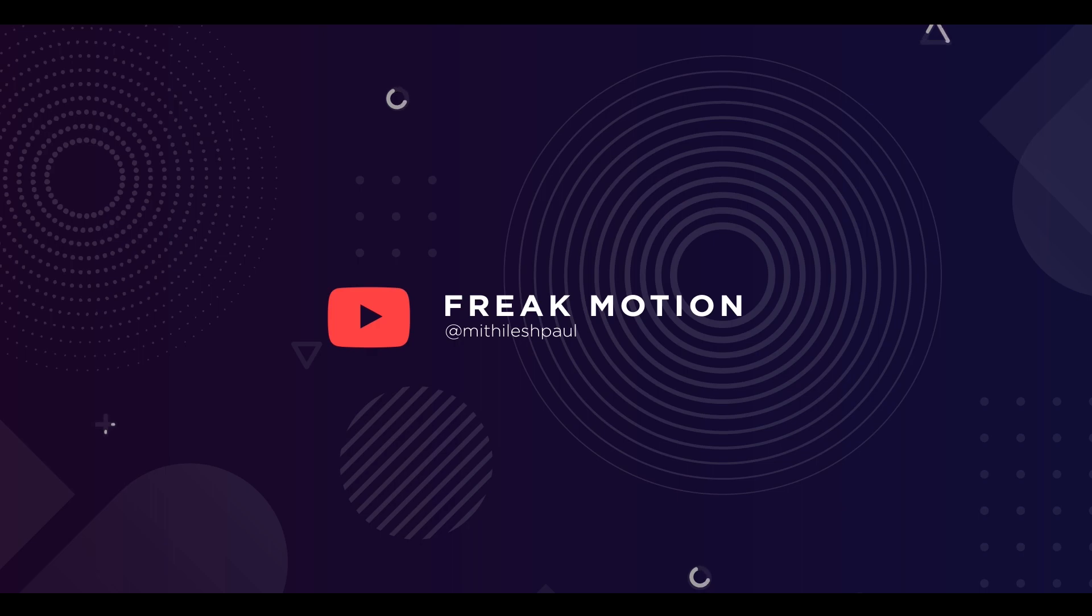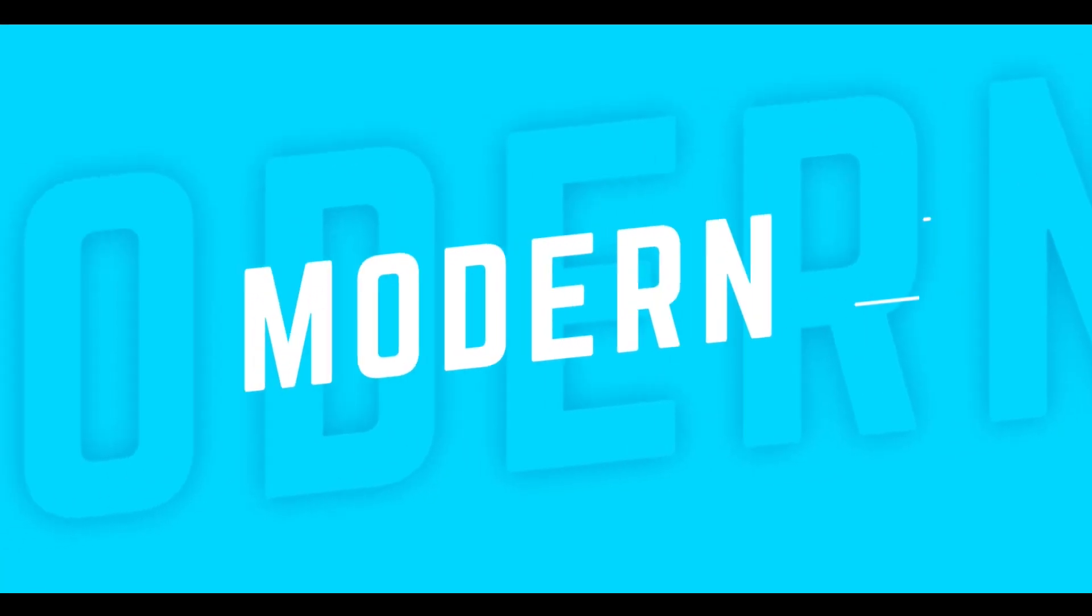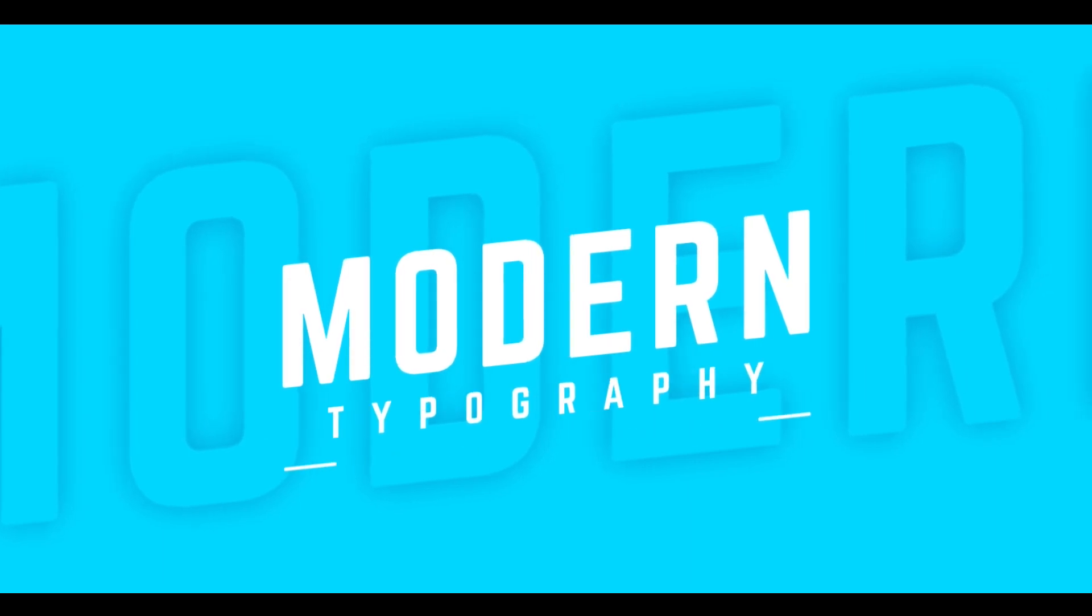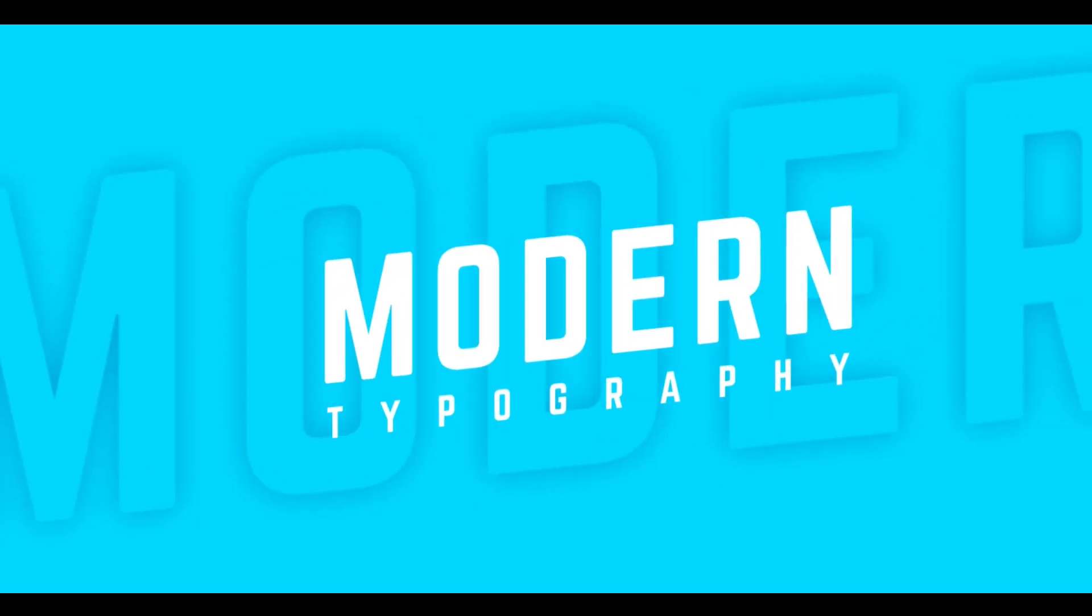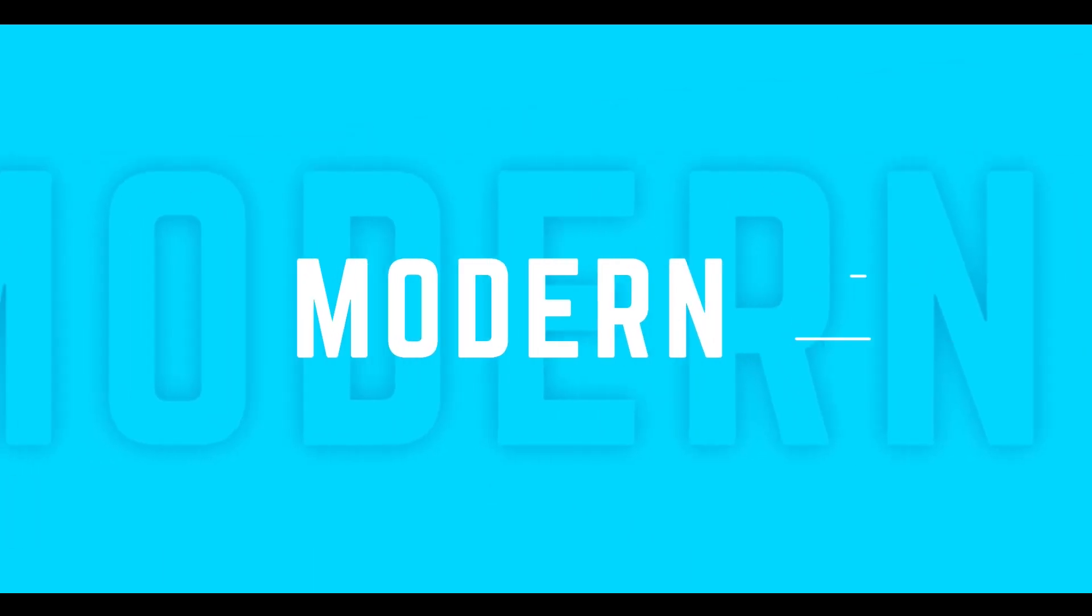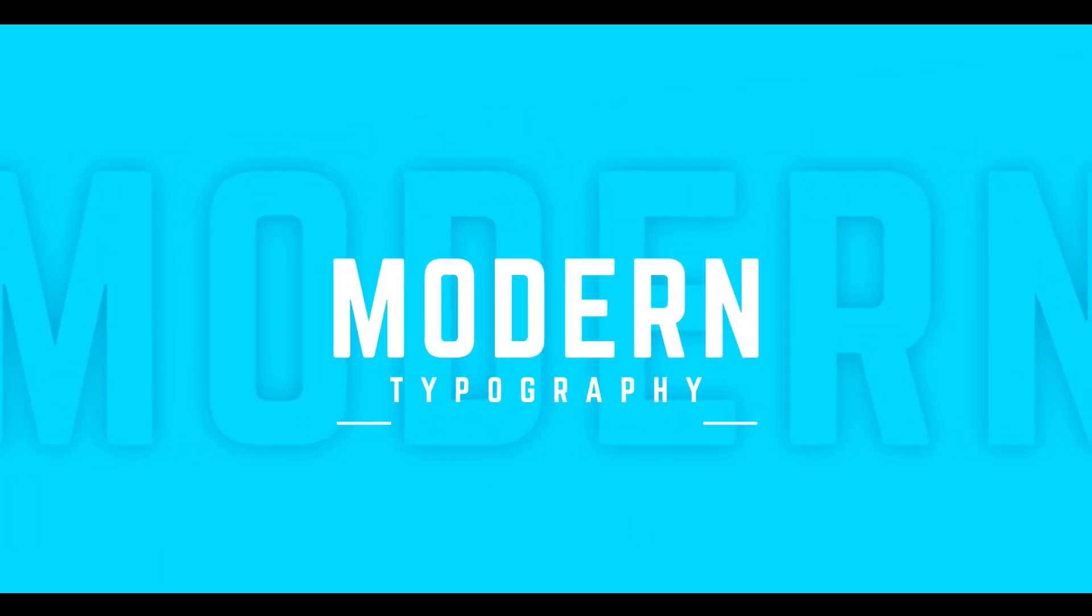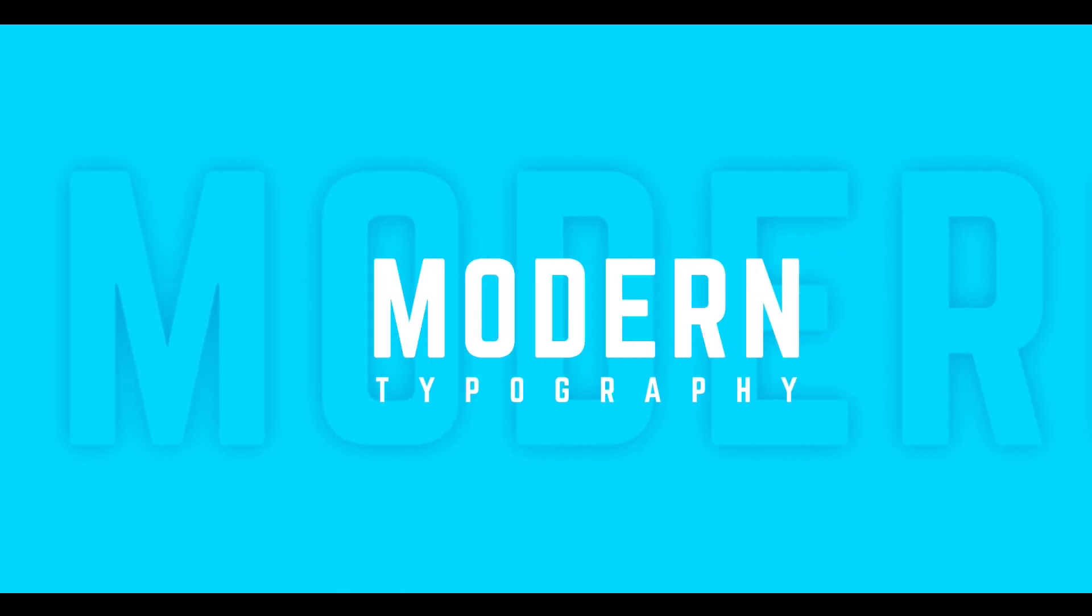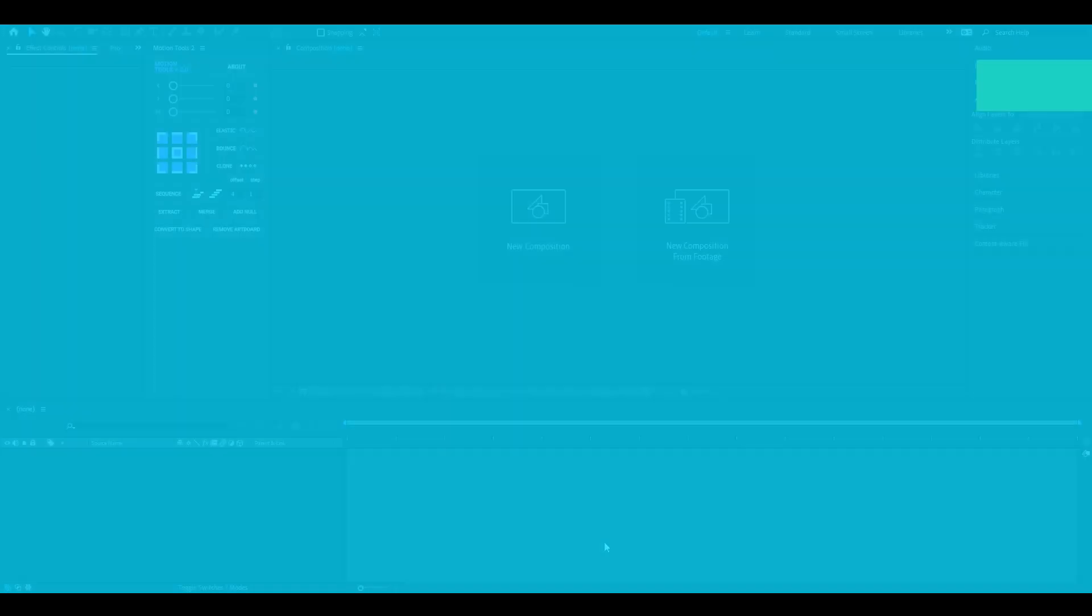Hey guys! Welcome to Freak Motion, today we are going to create this. Without any further ado, let's jump into the After Effects.